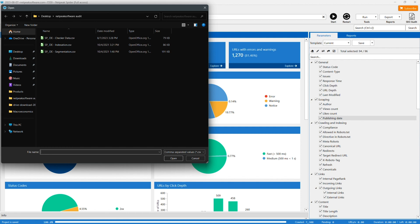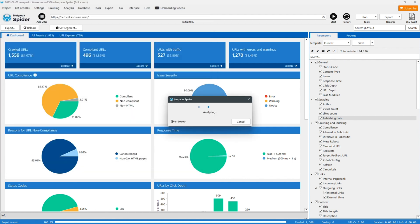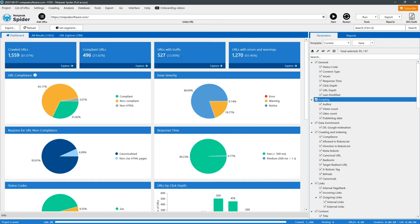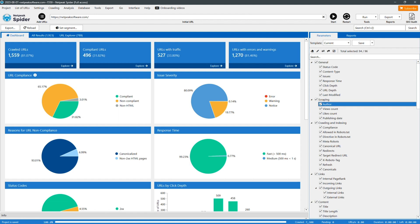If you already have some data you want Netpeak Spider to enrich, you just need to upload a CSV file and the Spider will do the rest. Overall, Spider's scraping capabilities can gather crucial SEO metrics from external sources, which is where the competitor analysis comes in.